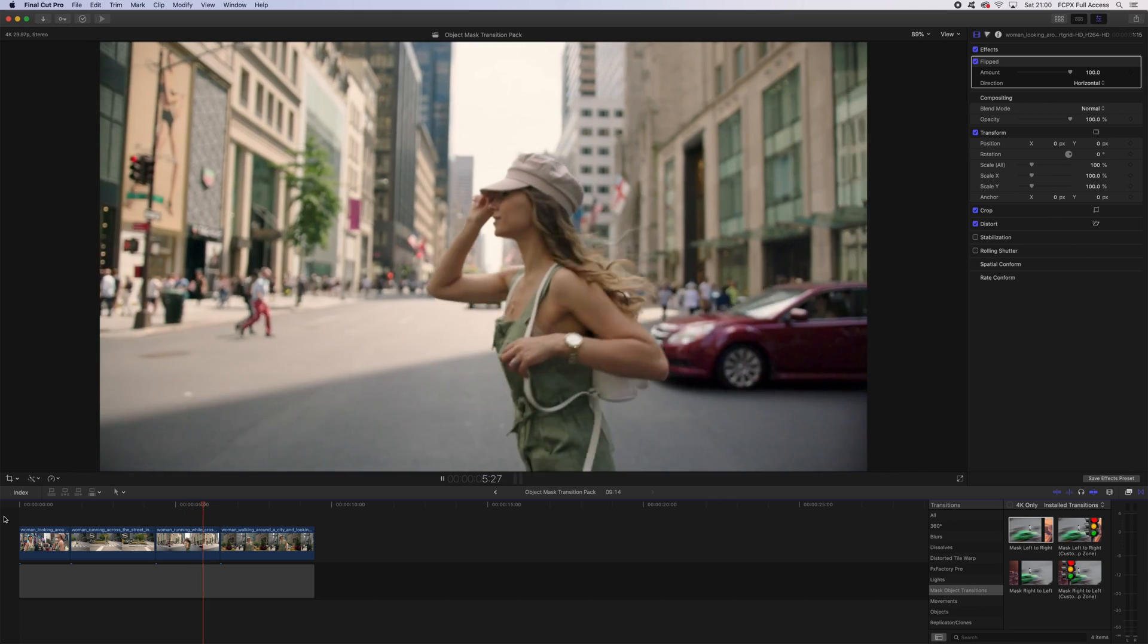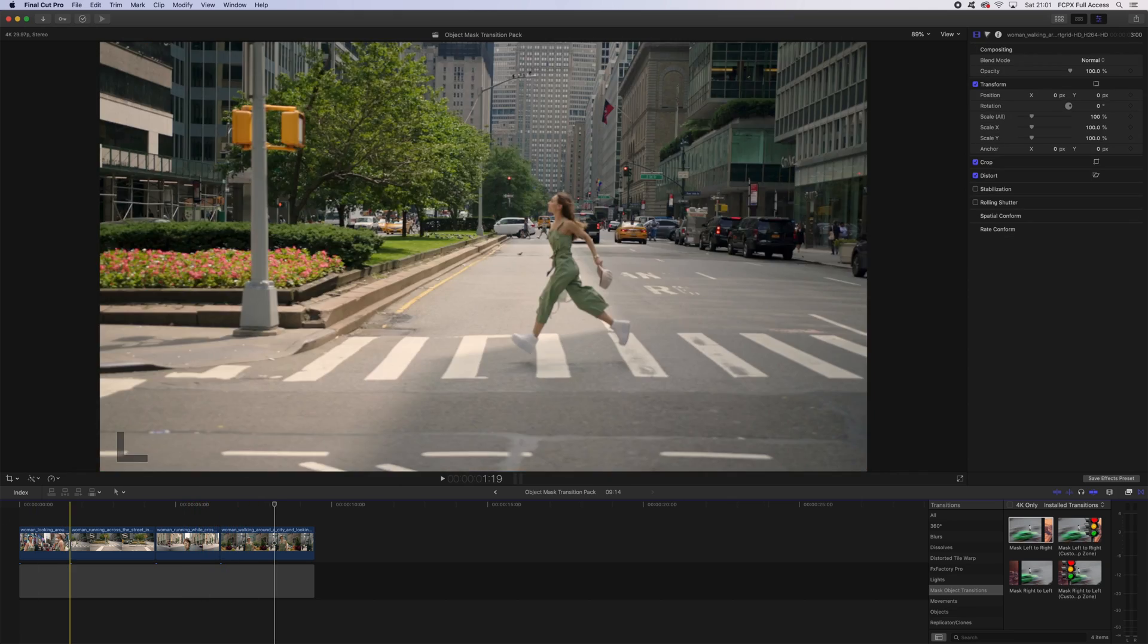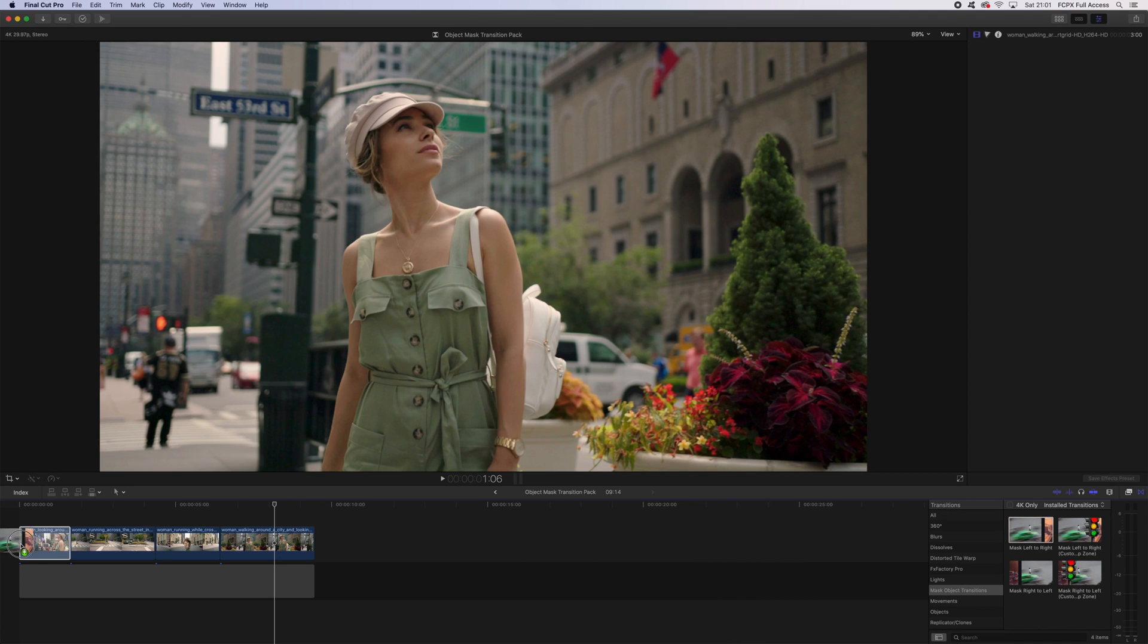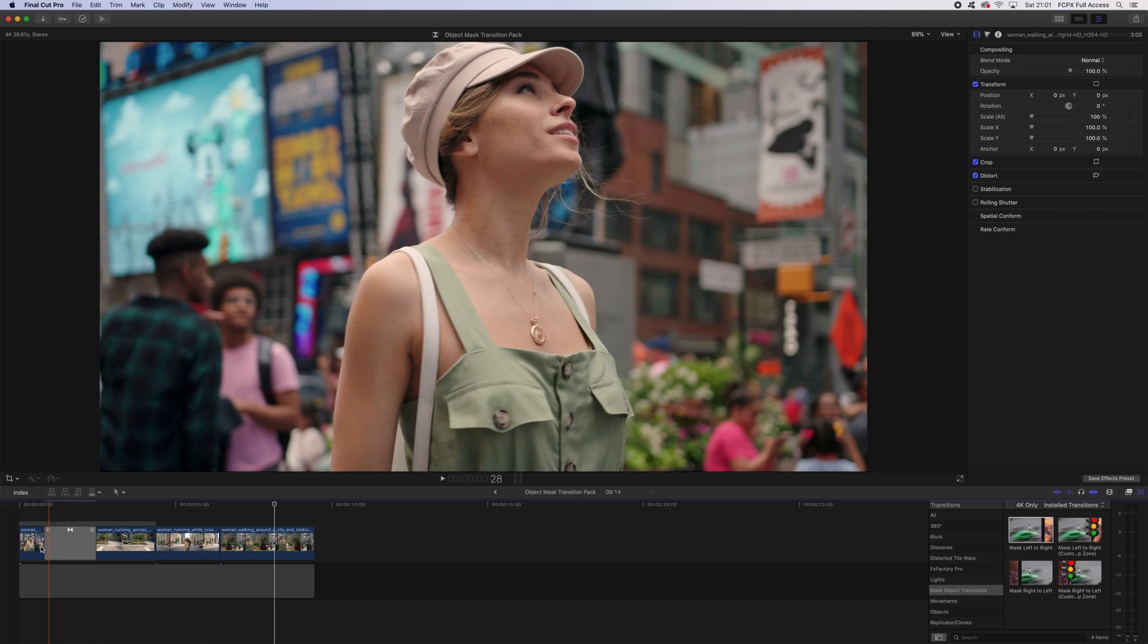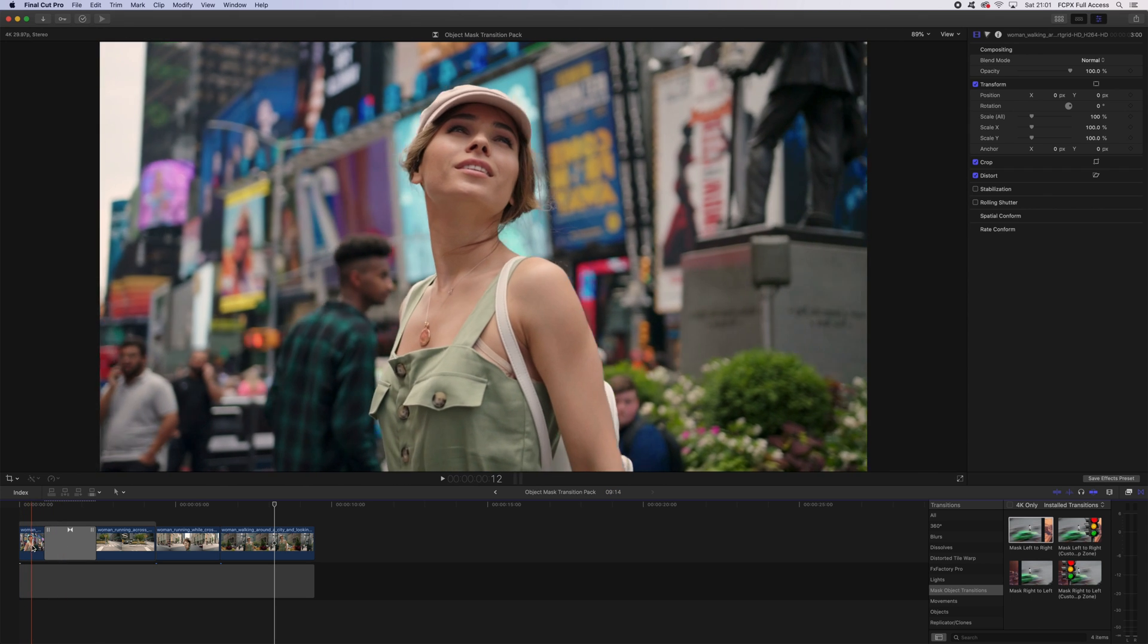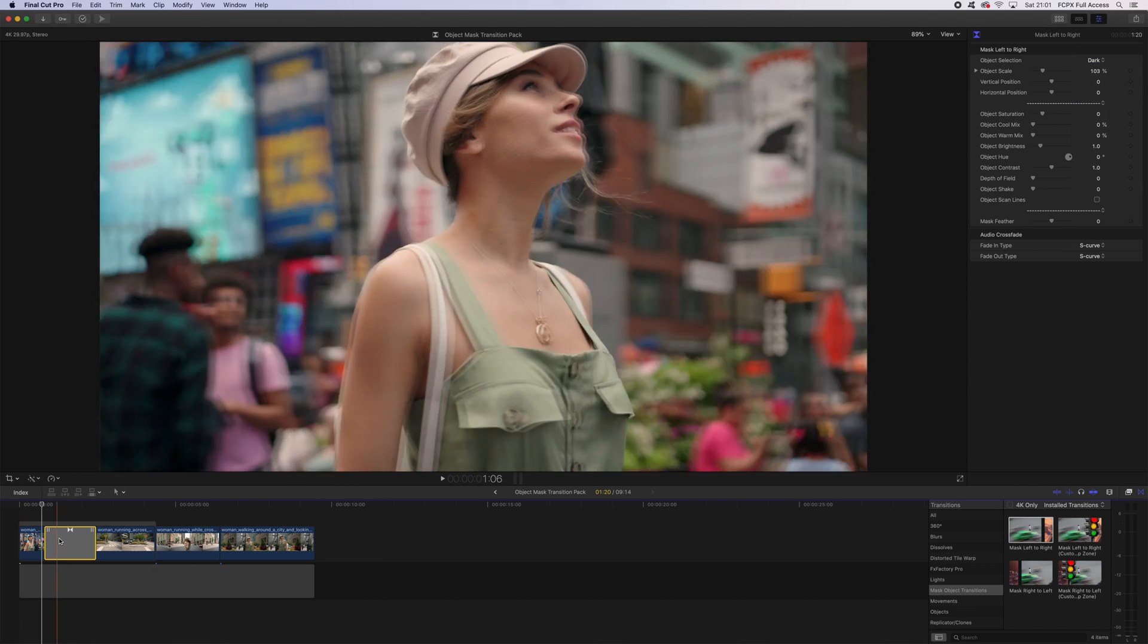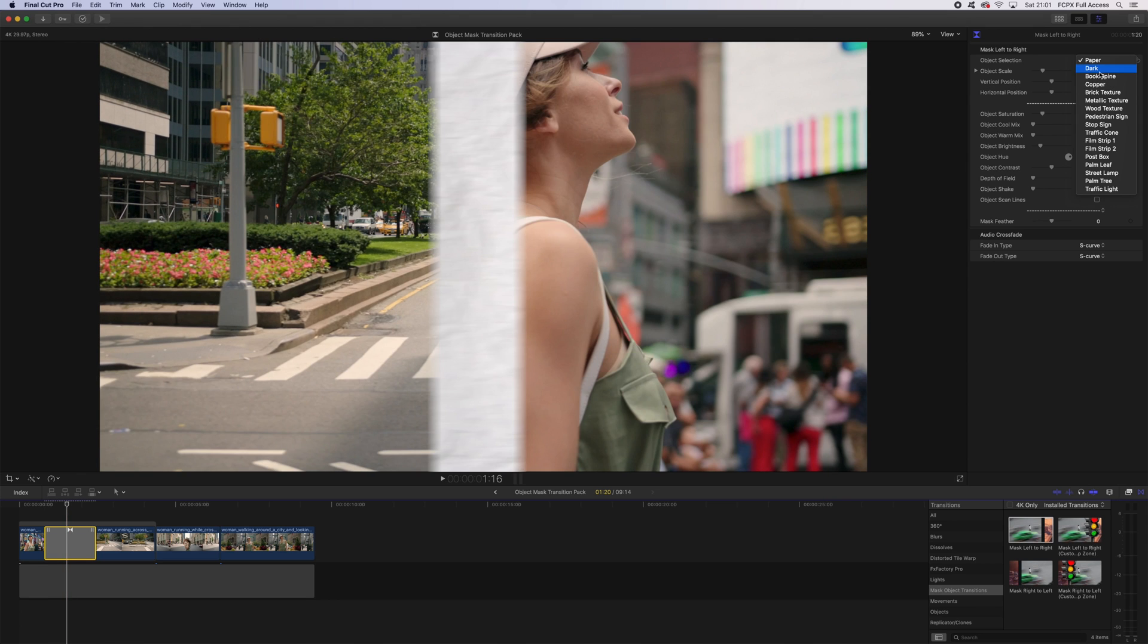All I'm going to do here is grab my mask left to right, pop it on my first clip, and delete the first one so it's just on the second half. When you click on that transition, you can see here as a default we're going to have our selection of dark, which is a dark bar that will pass across the screen.